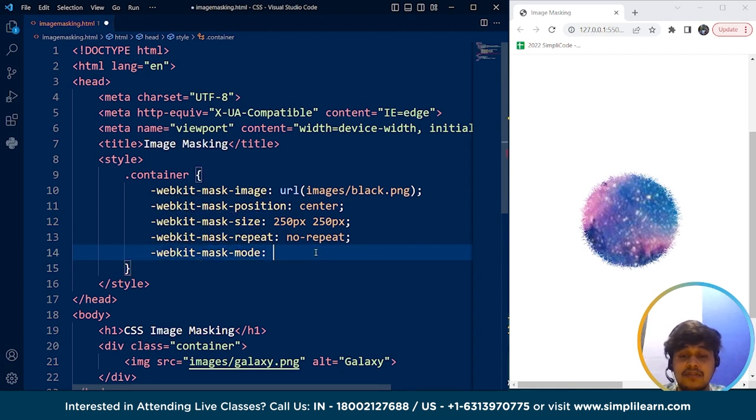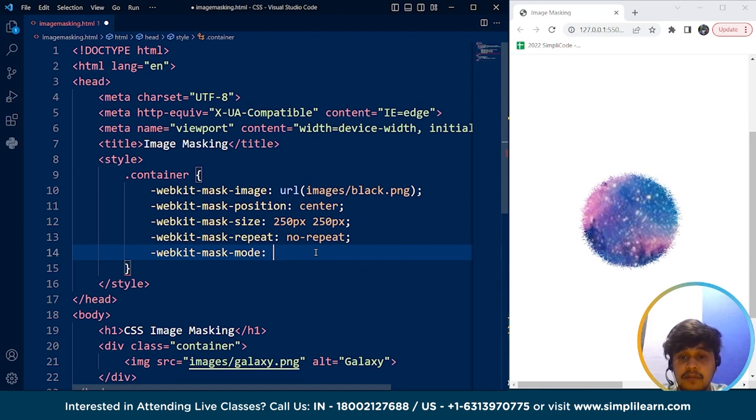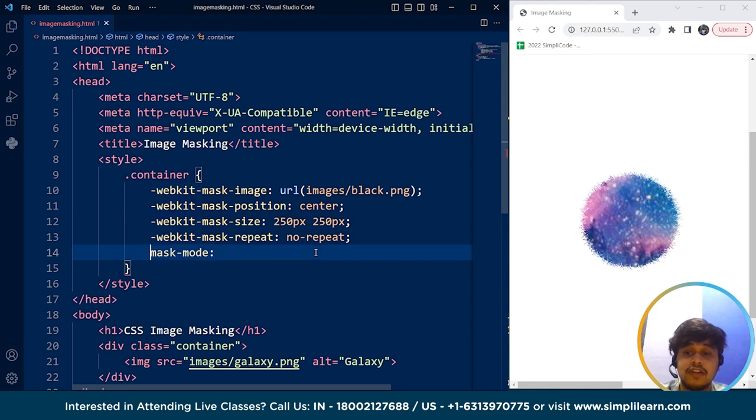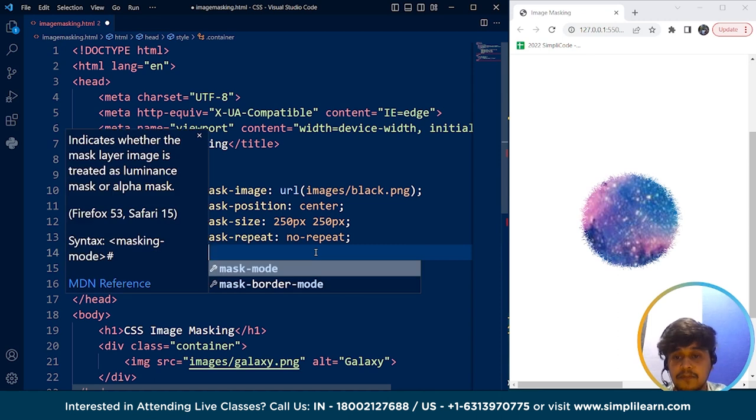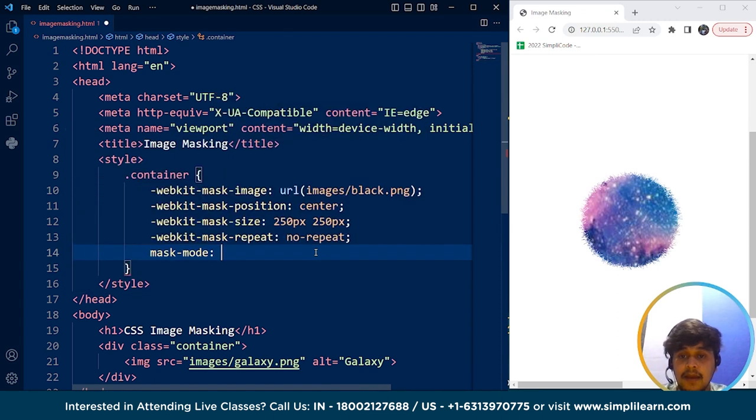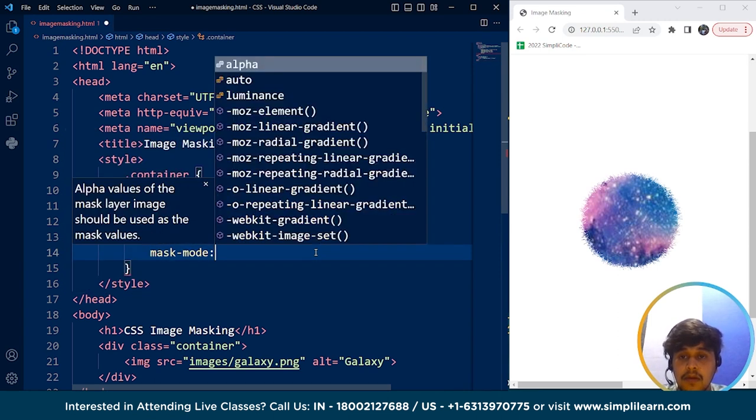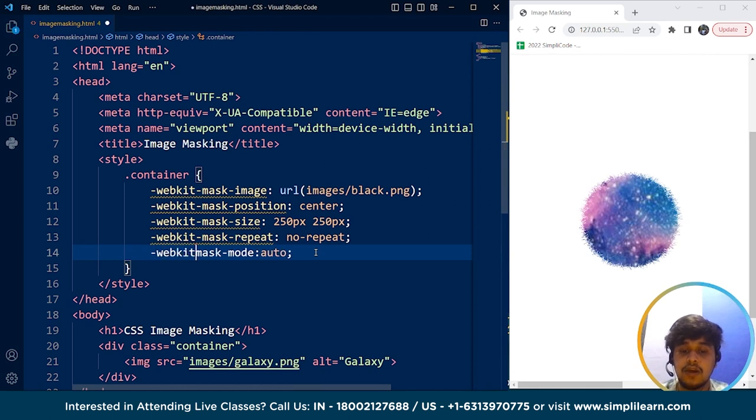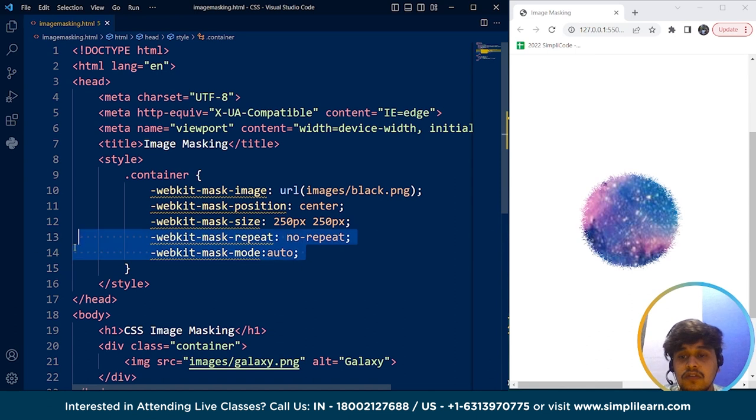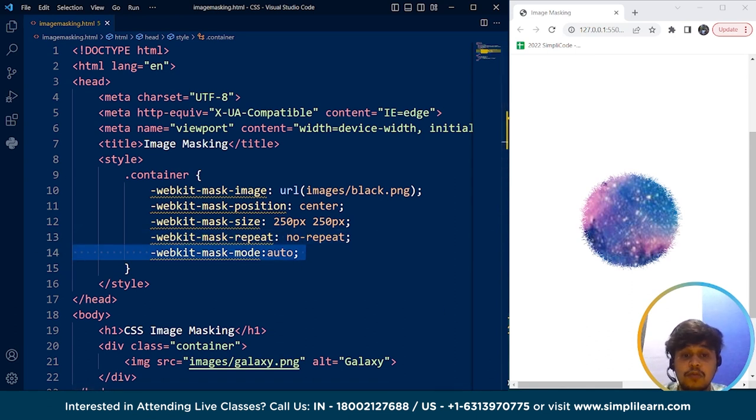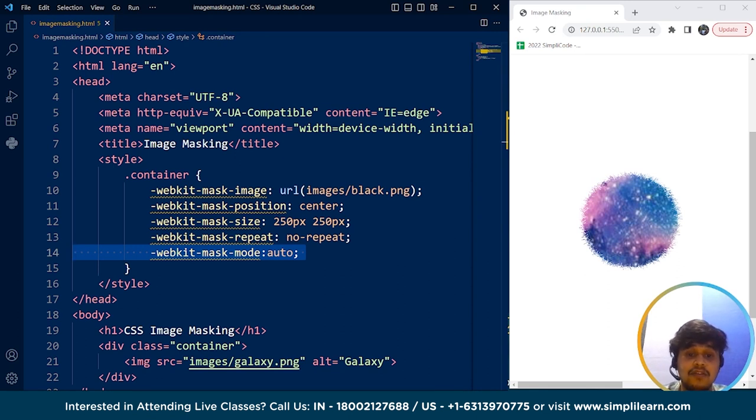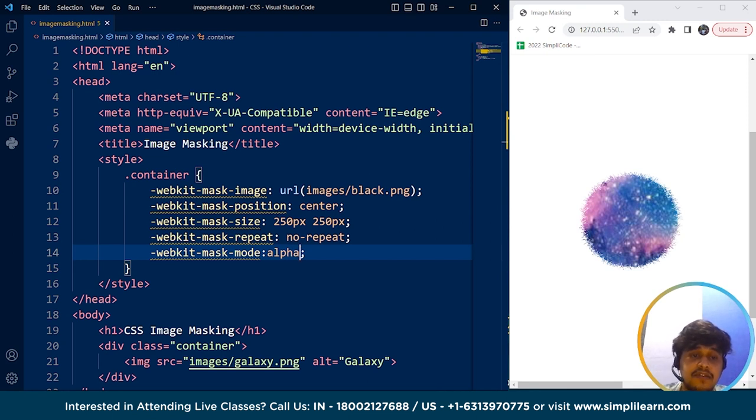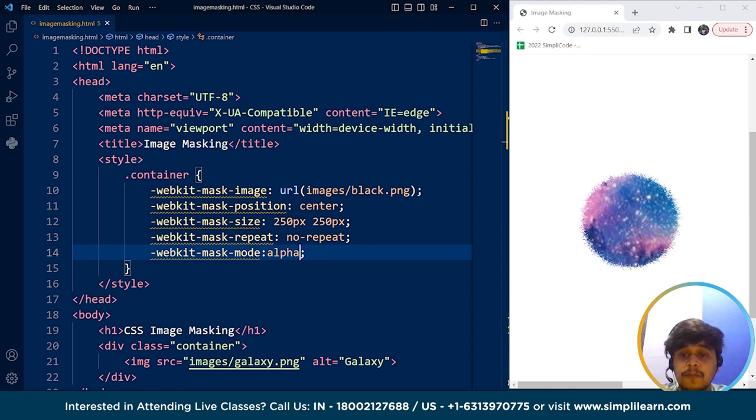So this mask-mode property, nothing happens with this property. So if I use any other value of this property, maybe there are other values as well. So it's not easy guys to remember each and every property in CSS. We have auto, so auto we can use maybe. Save it and just use webkit over here. Nothing happens. So if I write here alpha, save it. So here you can see it's still not working. Maybe there's some issue with the property or this property is not related to the image we have used.